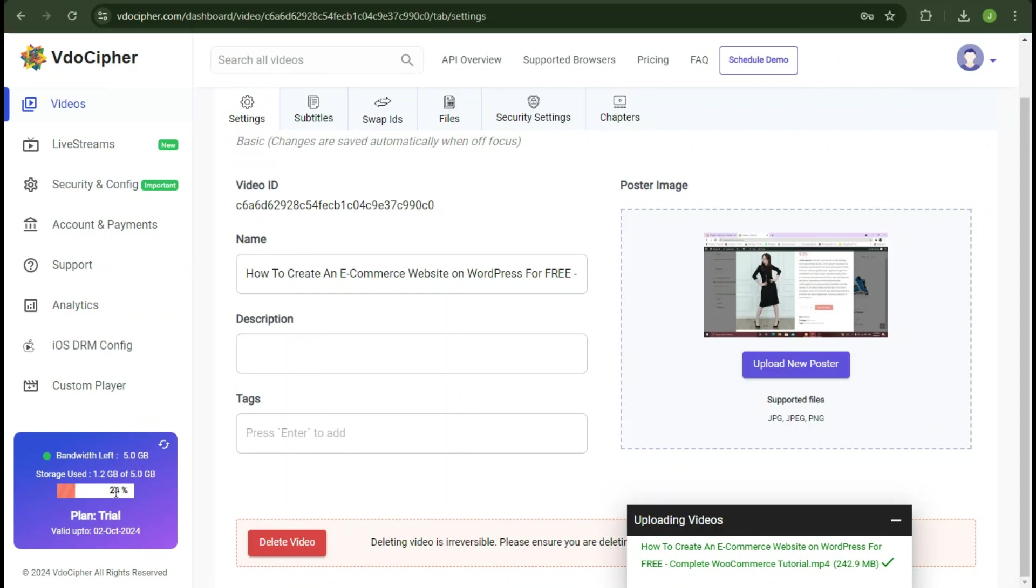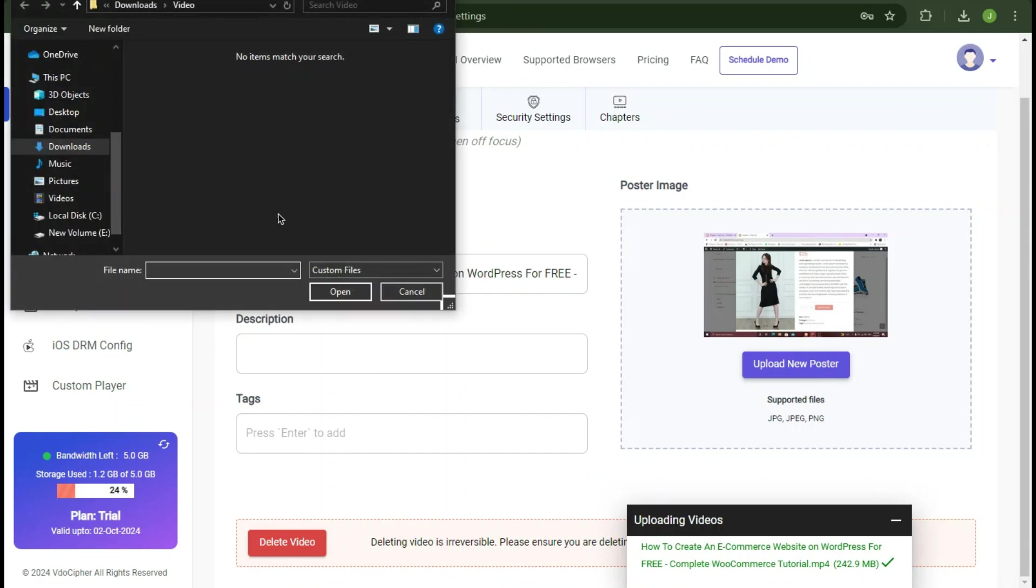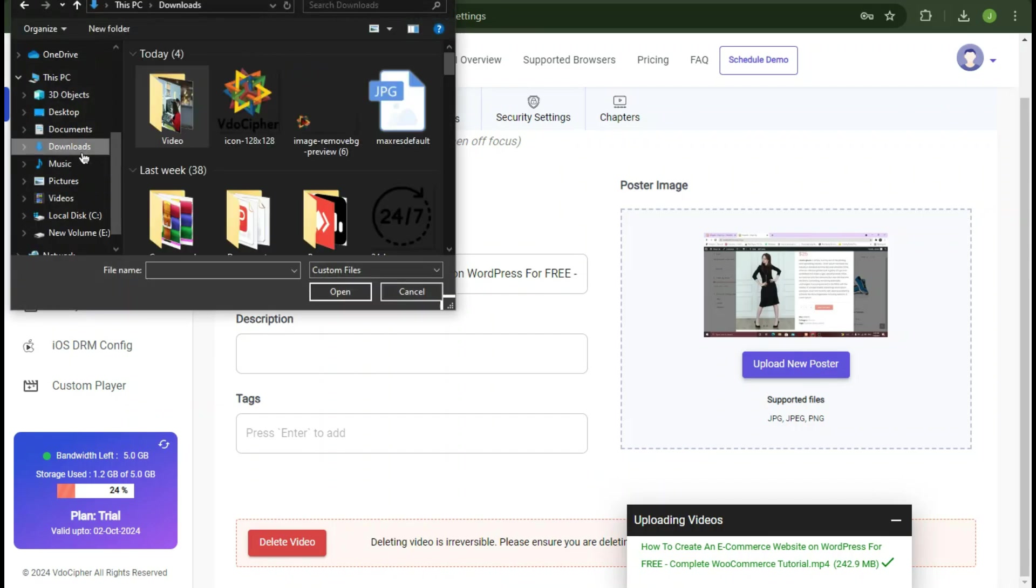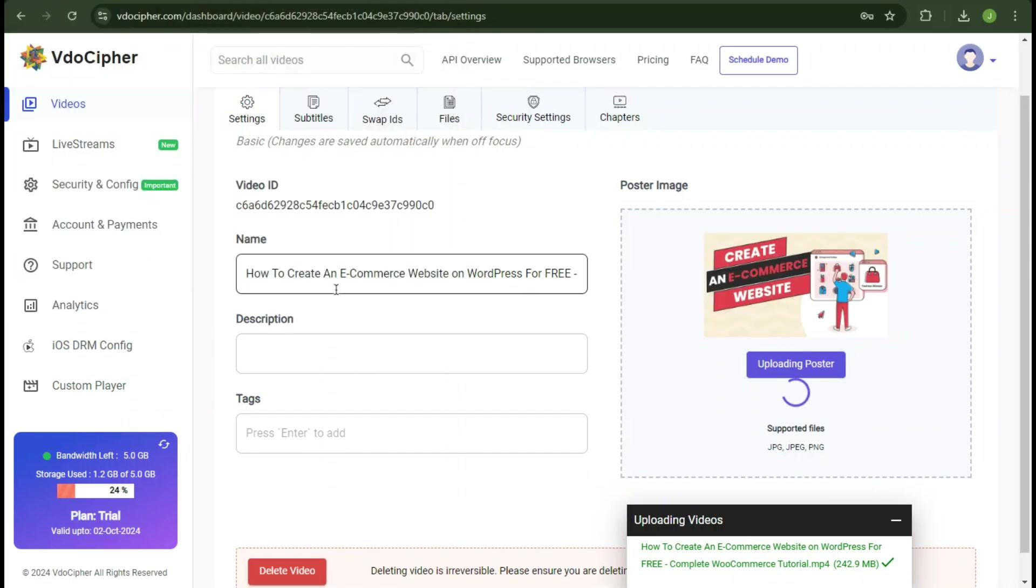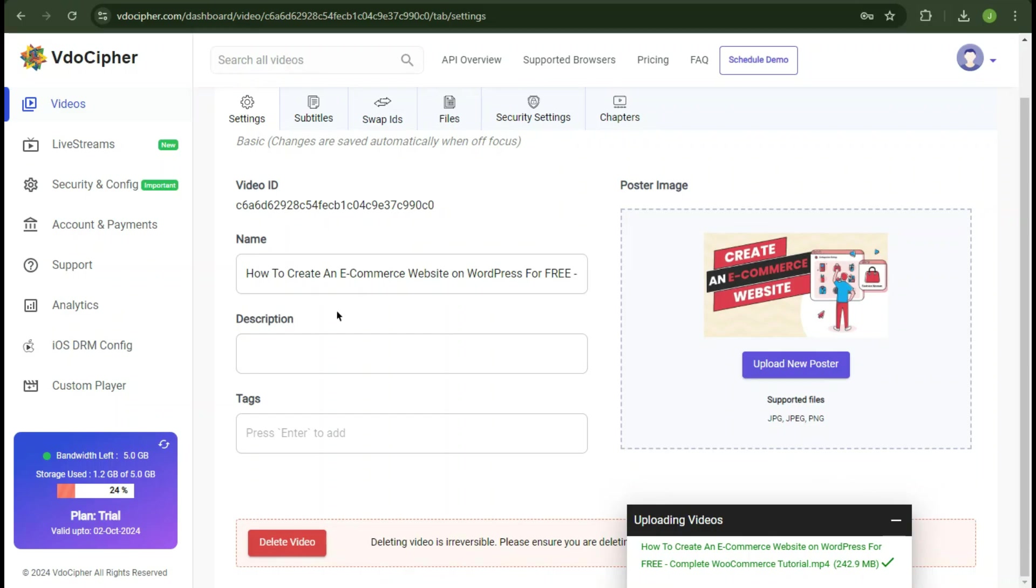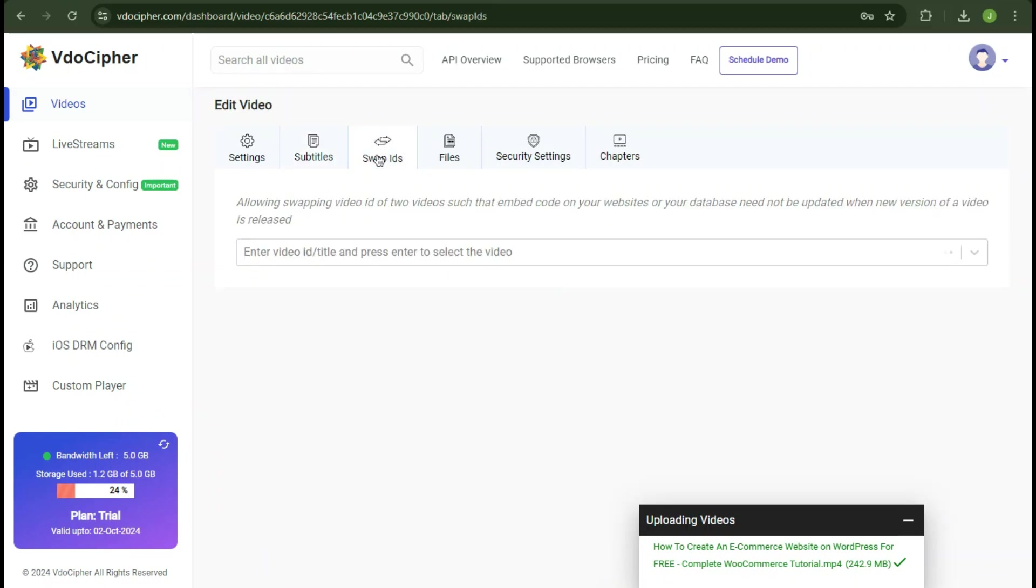You can also add a thumbnail to your video. Here it's called poster. In the subtitles tab, you can actually import your own srt file for subtitles. Here it allows swapping videoids of two videos.